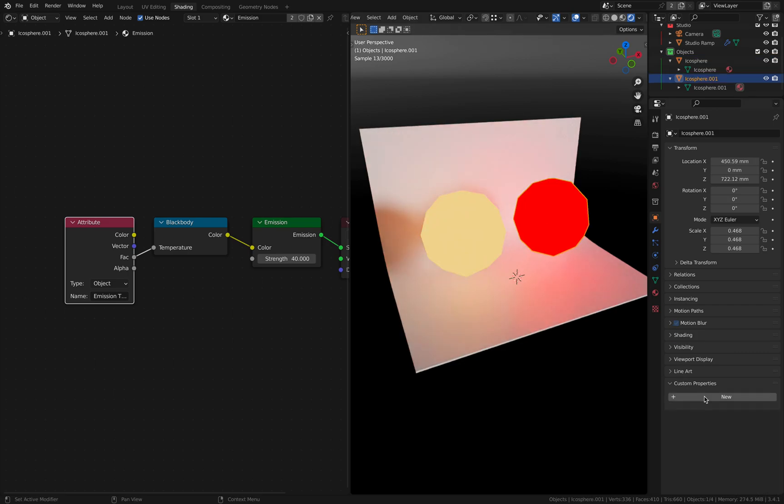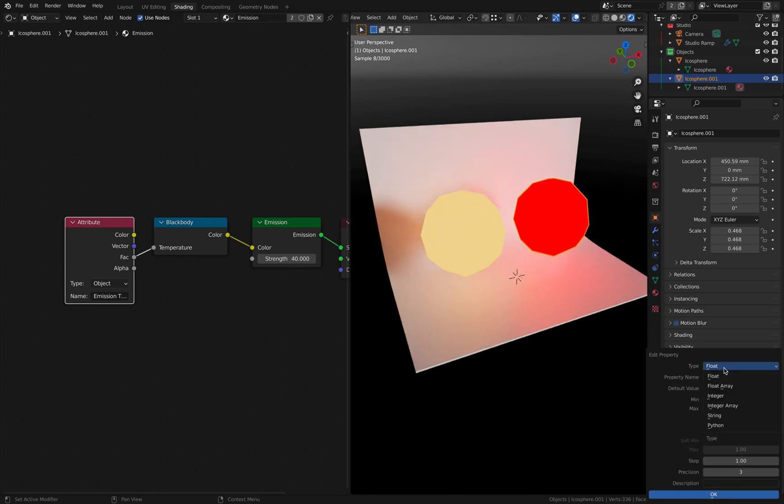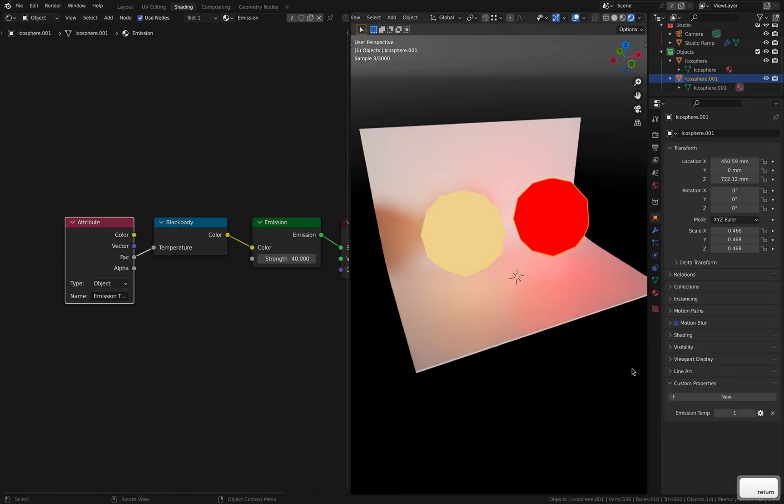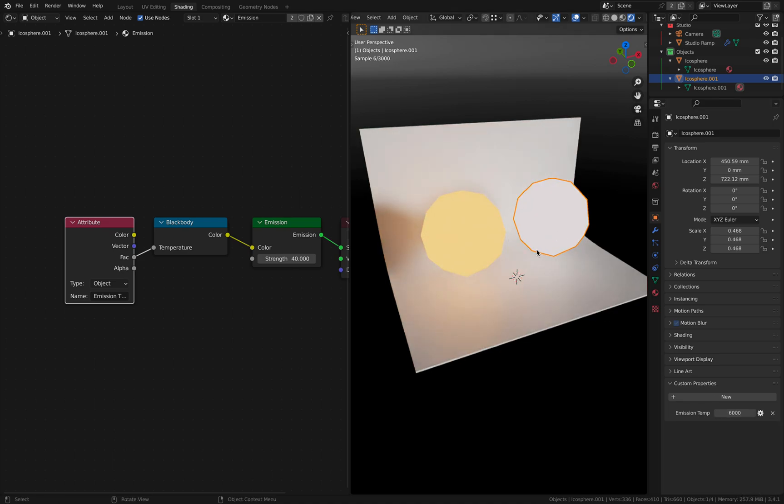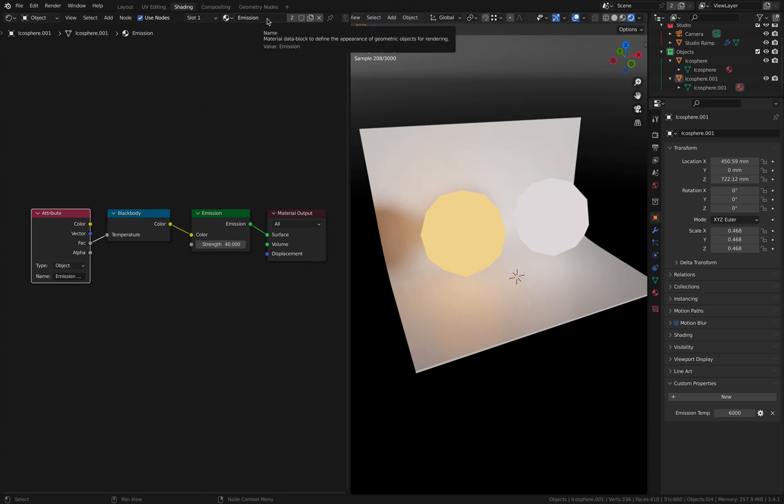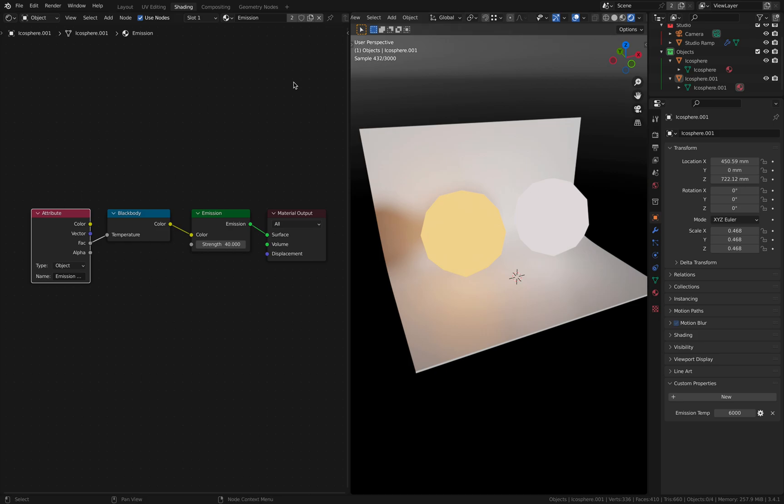This one, of course, doesn't have this custom property yet. Let's create one. Integer and it's called emission temperature. And the default value would be 5000 and maximum of 10,000. That's fine. Let's set this one to something like 6000. There you go. So, yeah, and as you can imagine, you can set the same custom attribute for the emission strength and you will, again, only have one emissive material and the custom properties for all the objects that use this material to control the parameters. There you go.